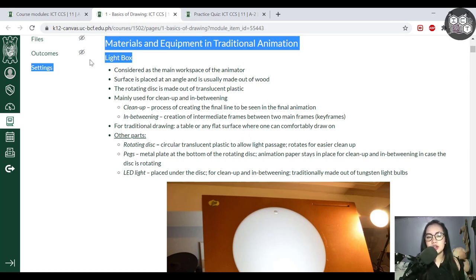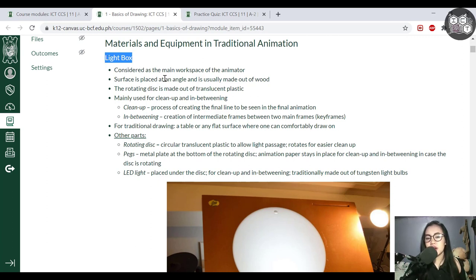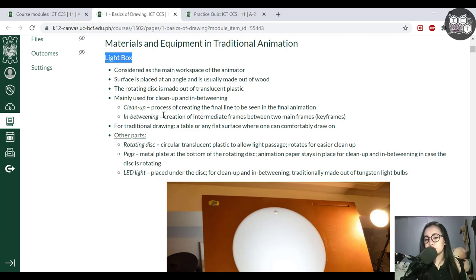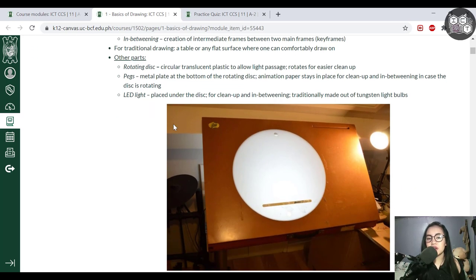The first item is the light box, which is usually considered the main workspace of the animator — similar to a drafting table for engineering or architecture students. I'll mostly be skipping these parts since the light box is used for animation, not necessarily illustration. It's mainly used for cleanup and in-betweening. Cleanup is creating the final line; in-betweening is creating the intermediate frames. We also have the rotating disc — the white one — which you can remove from the table and rotate for more precision during cleanup.